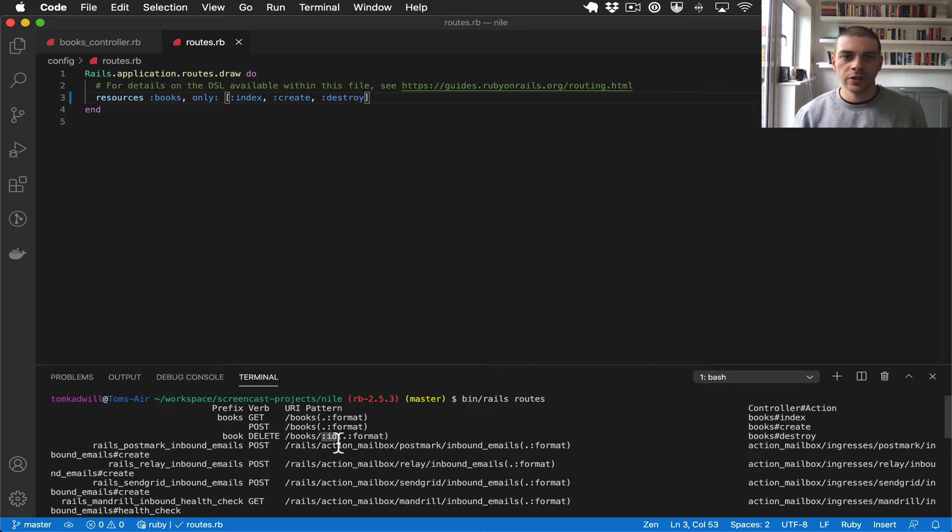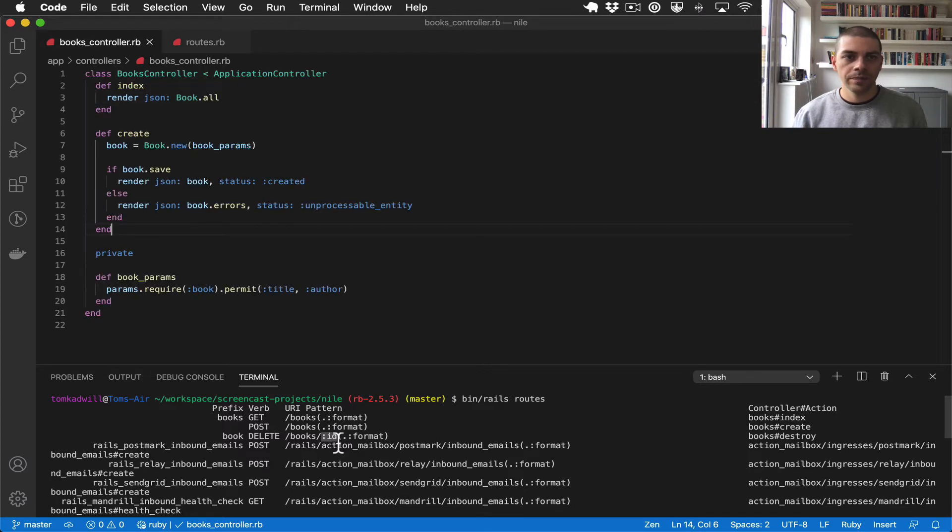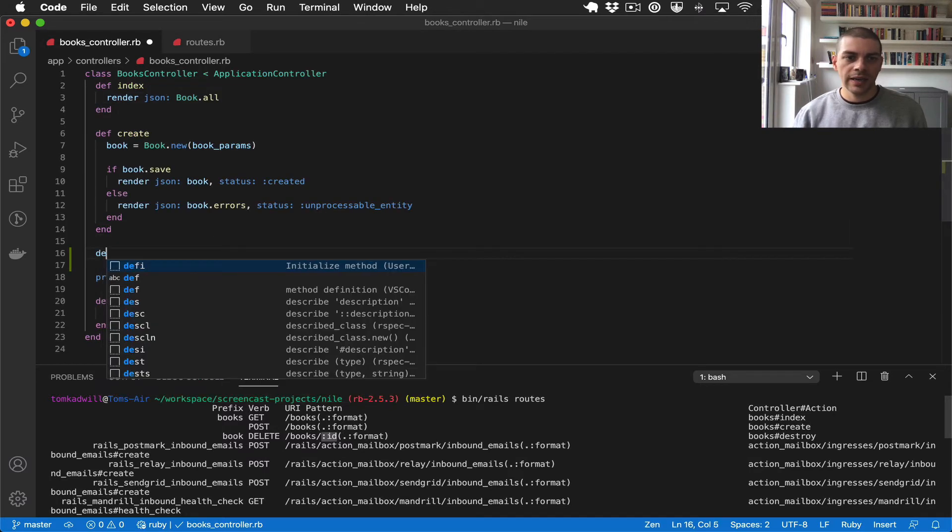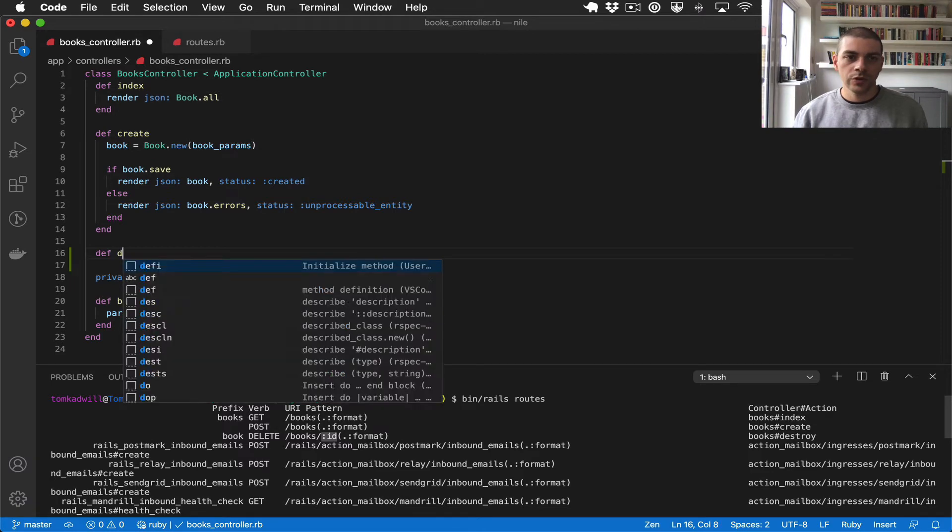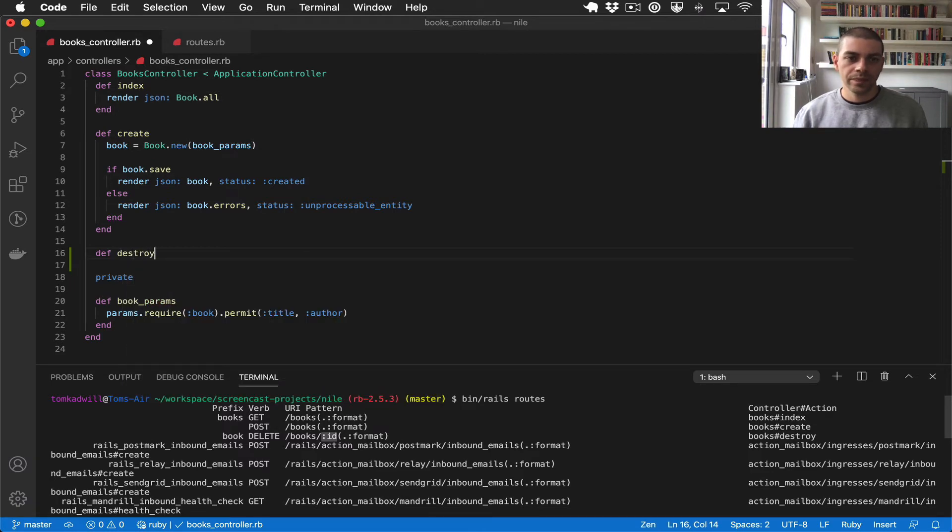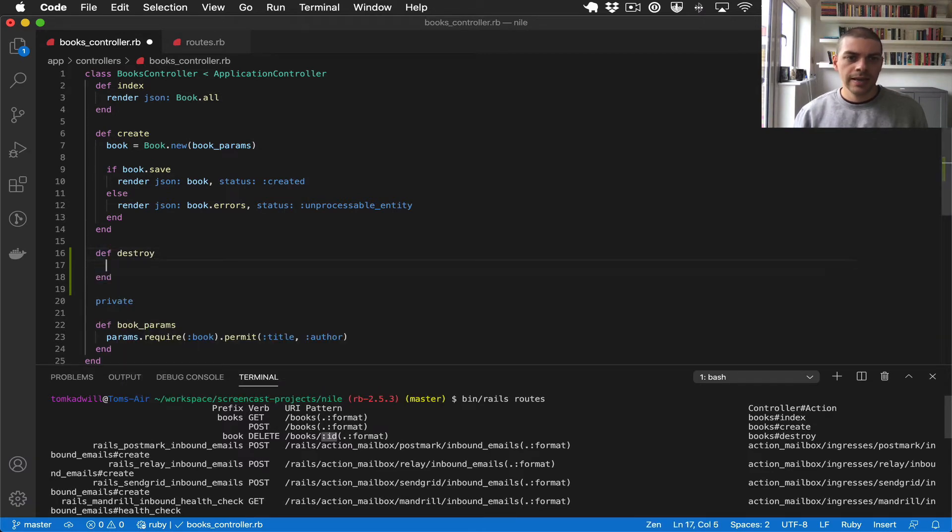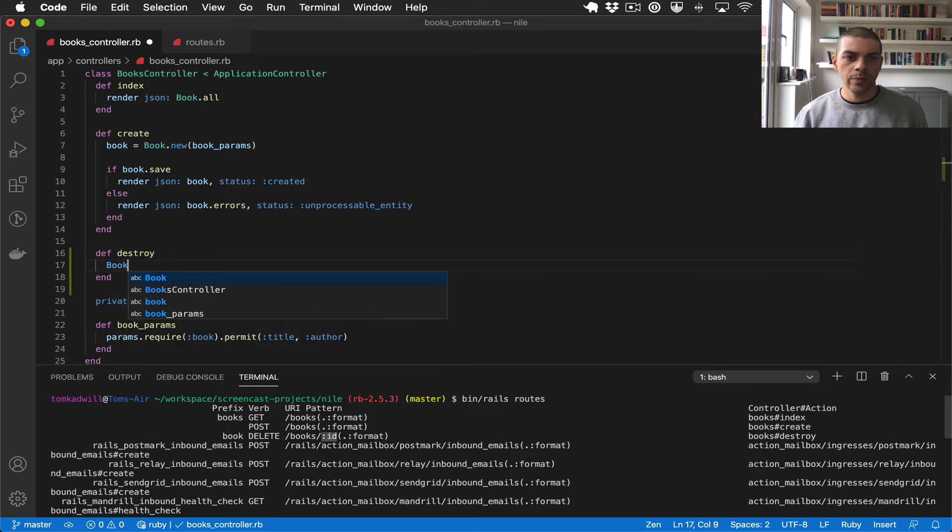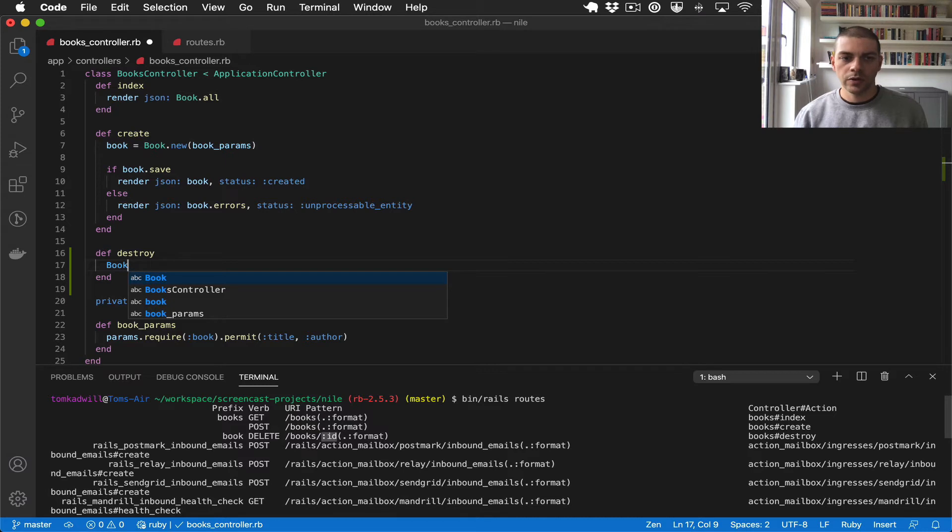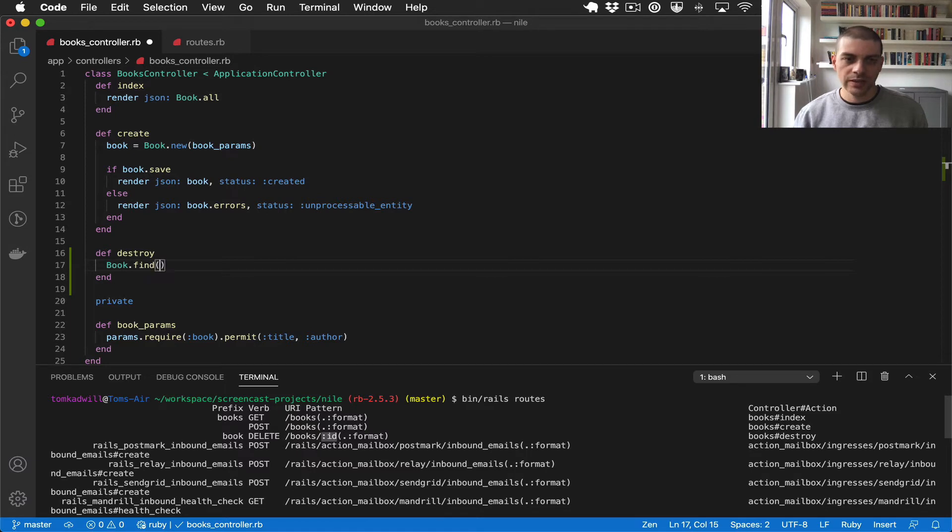So let's jump over to the controller now and we'll add a new action called destroy. And we know we need to find the book. So we can use the ActiveRecord books model and that has a method called find which takes an ID.